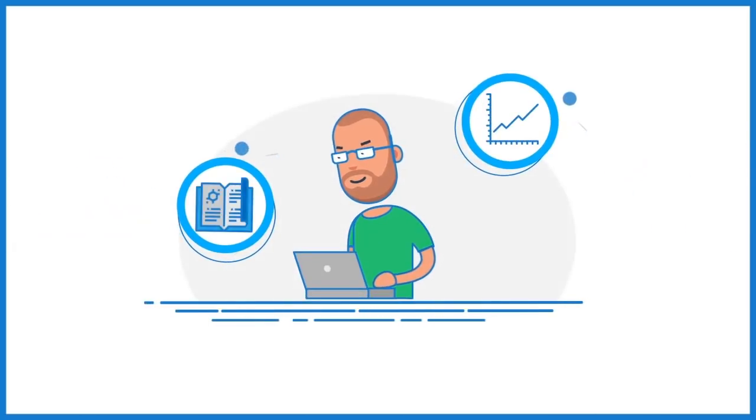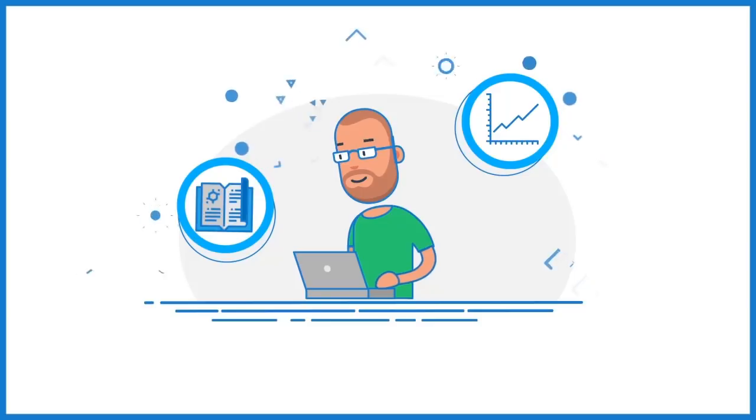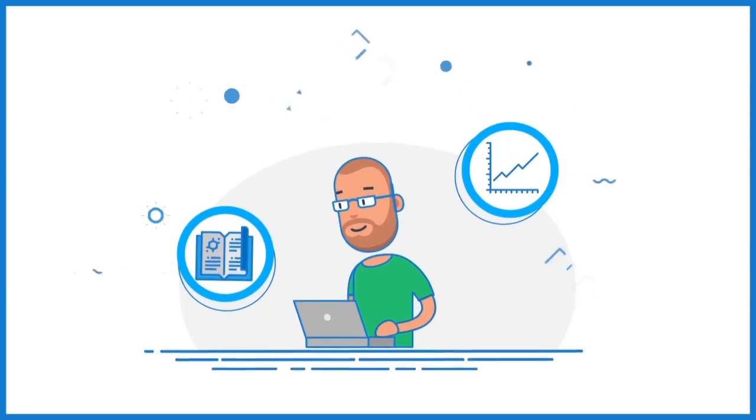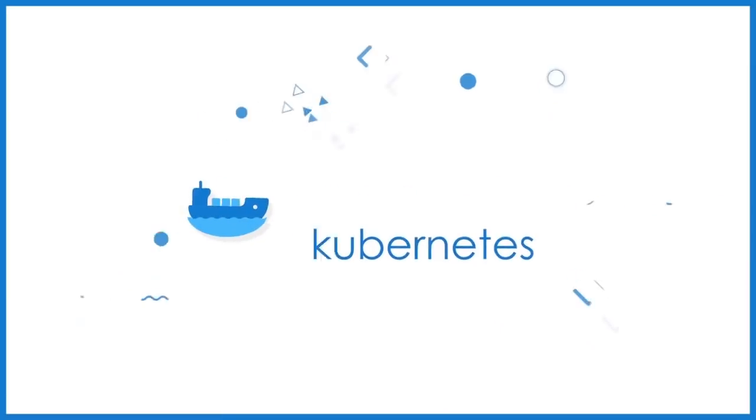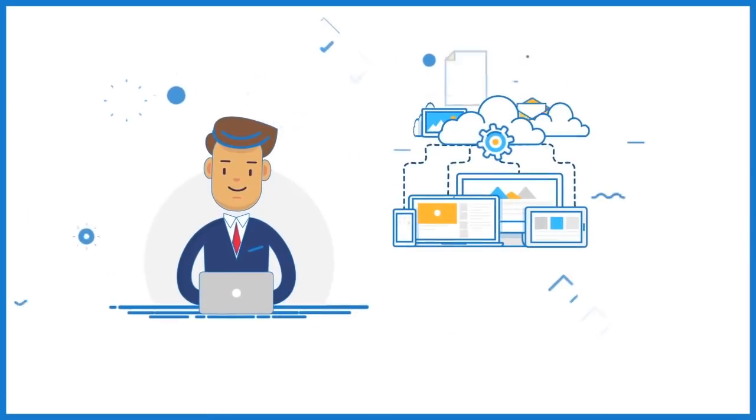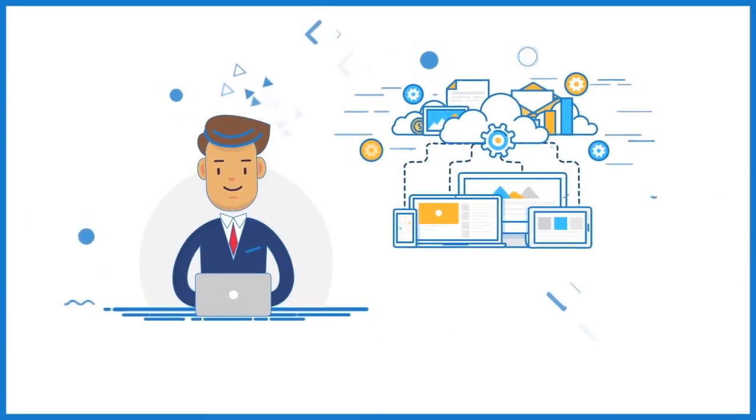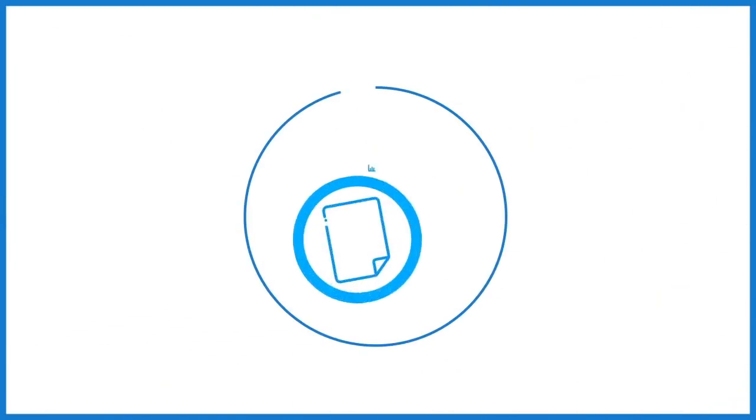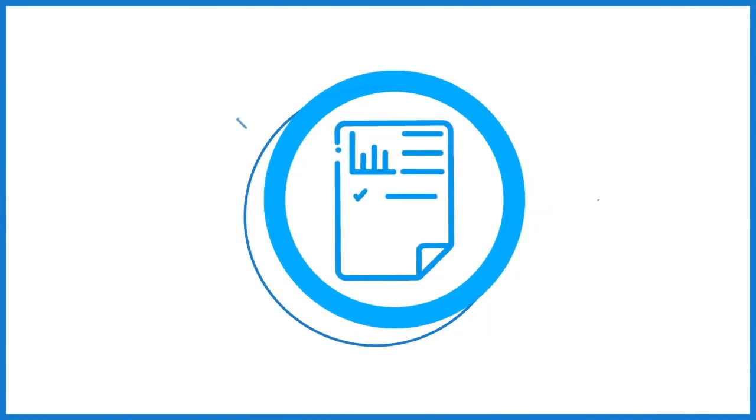Currently, demand for engineers with knowledge of Kubernetes is high and supply is low. Kubernetes may be a bit complex for a beginner to grasp, and the problem with most courses out there is that they do not explain the basics or prerequisites enough.